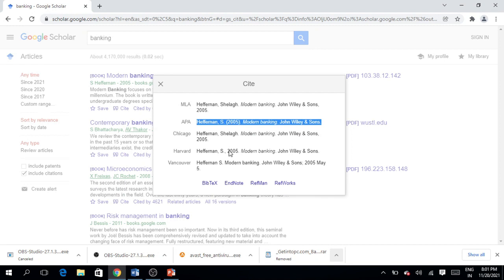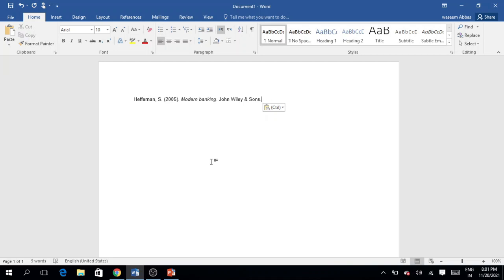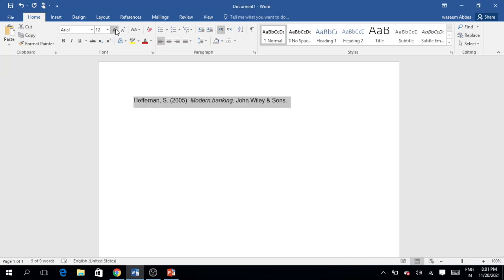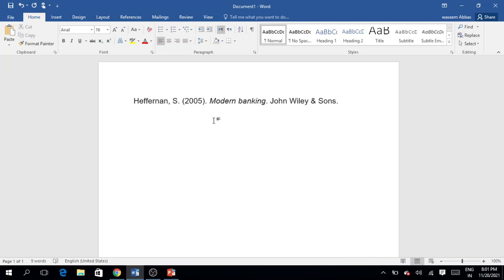So you can see here that this particular reference style is perfectly in the APA style. You can download or copy all your references from Google Scholar and put them in your Word document.